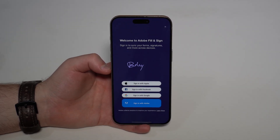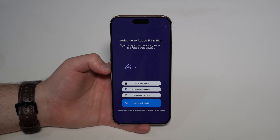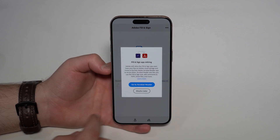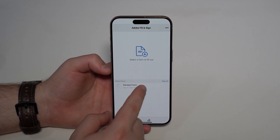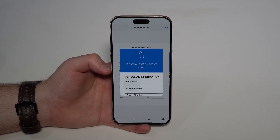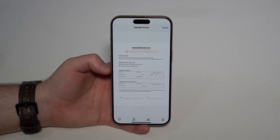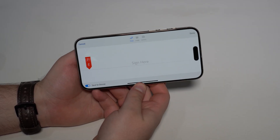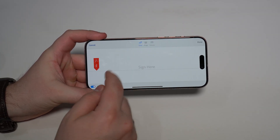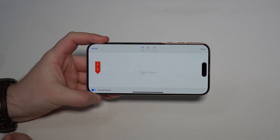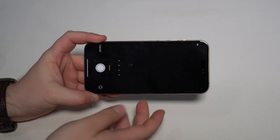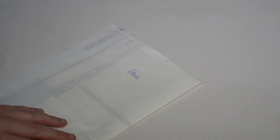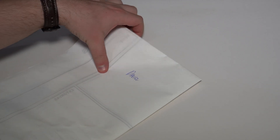Once you open the app, you can sign in to sync signatures between devices, but you don't have to. Tap 'Maybe Later' and let me show you how it works. Open your sample form, and you'll see a dedicated sign button — tap it, then 'Create Signature.' You have a few options; it goes to landscape mode so you can draw, but what we want is the Camera option to scan a real signature.